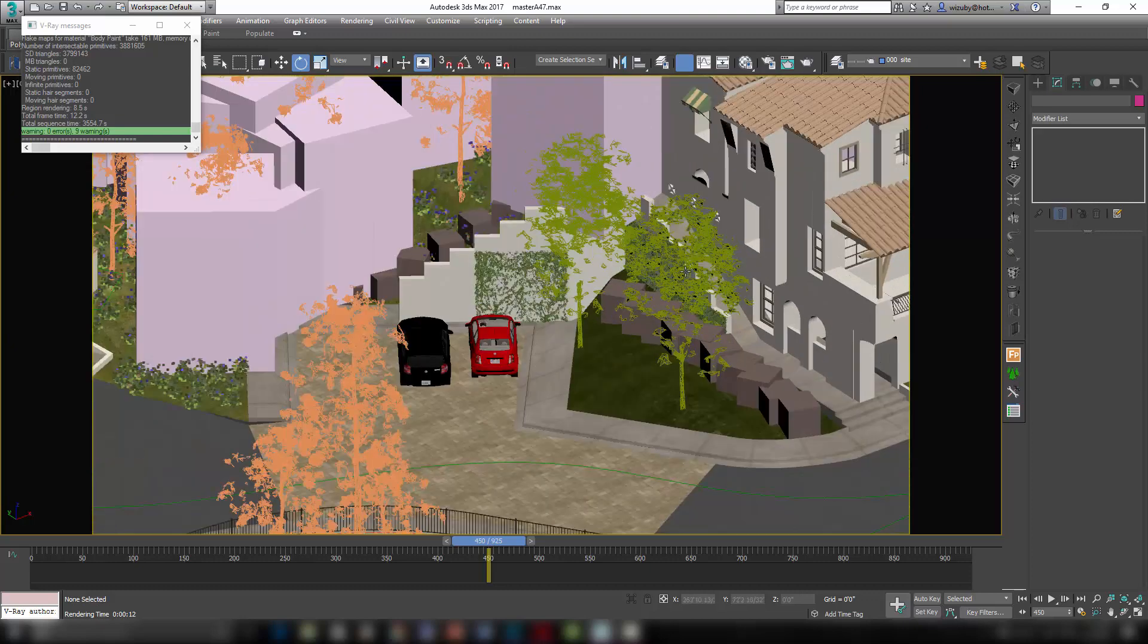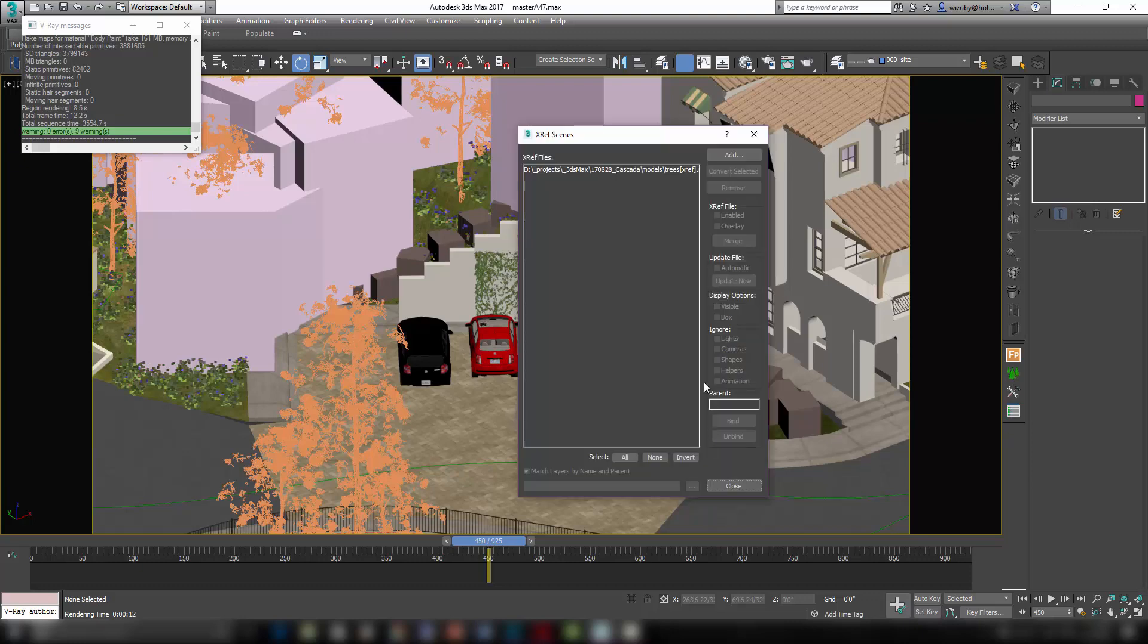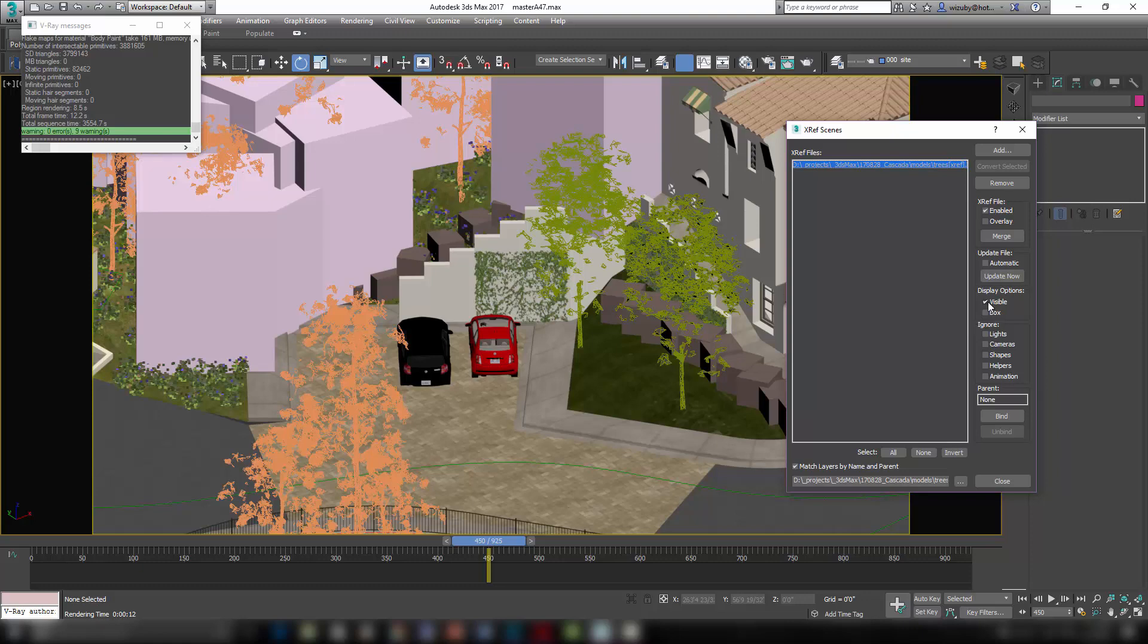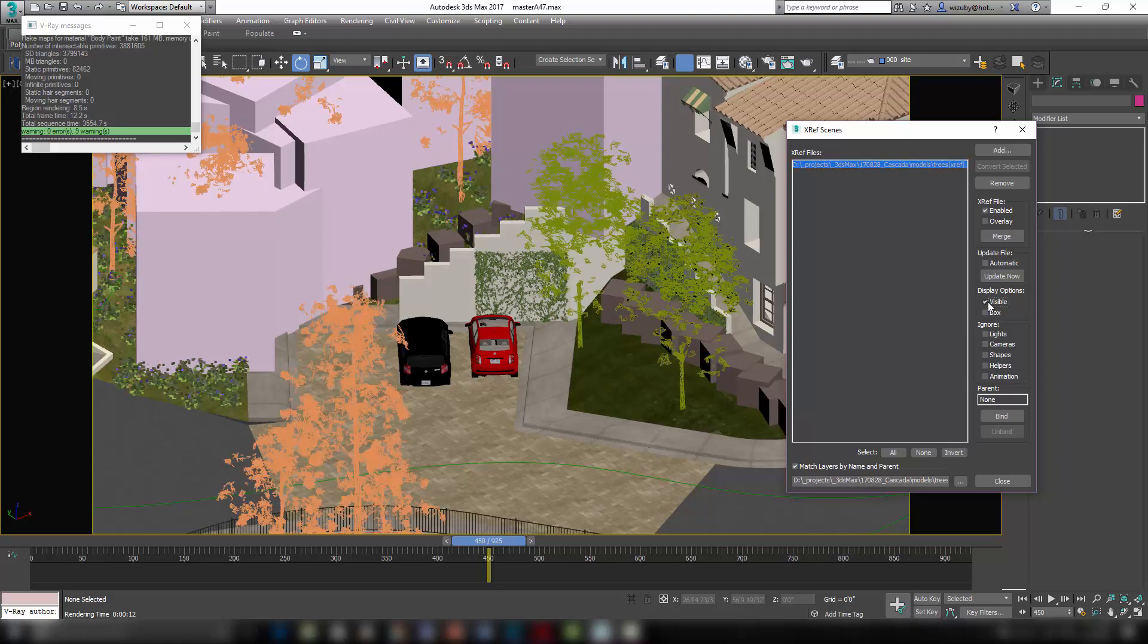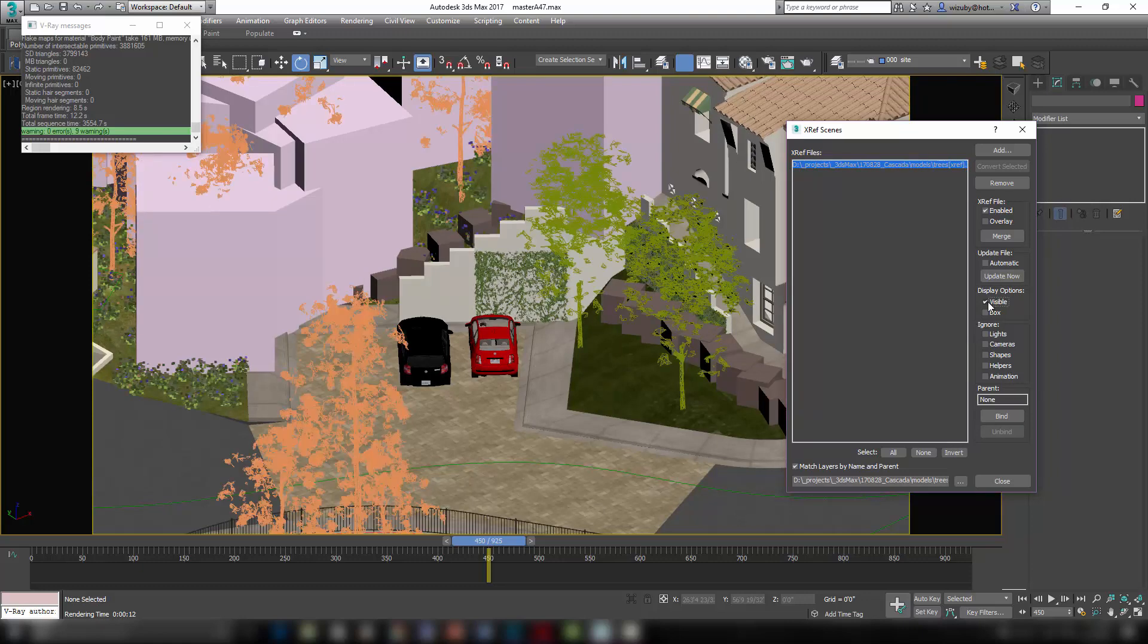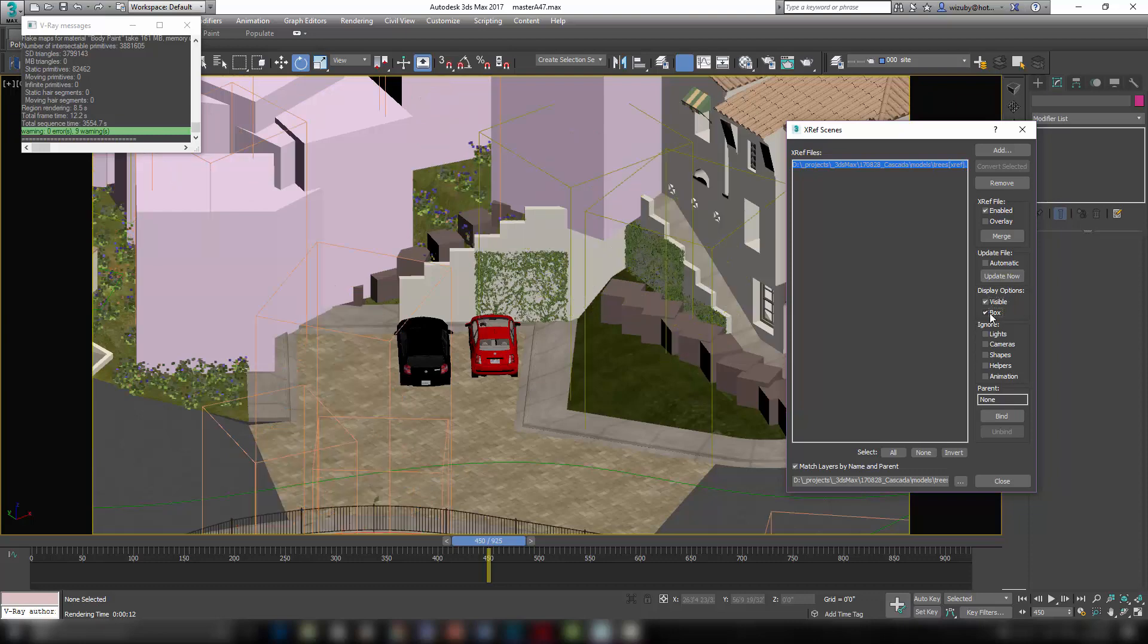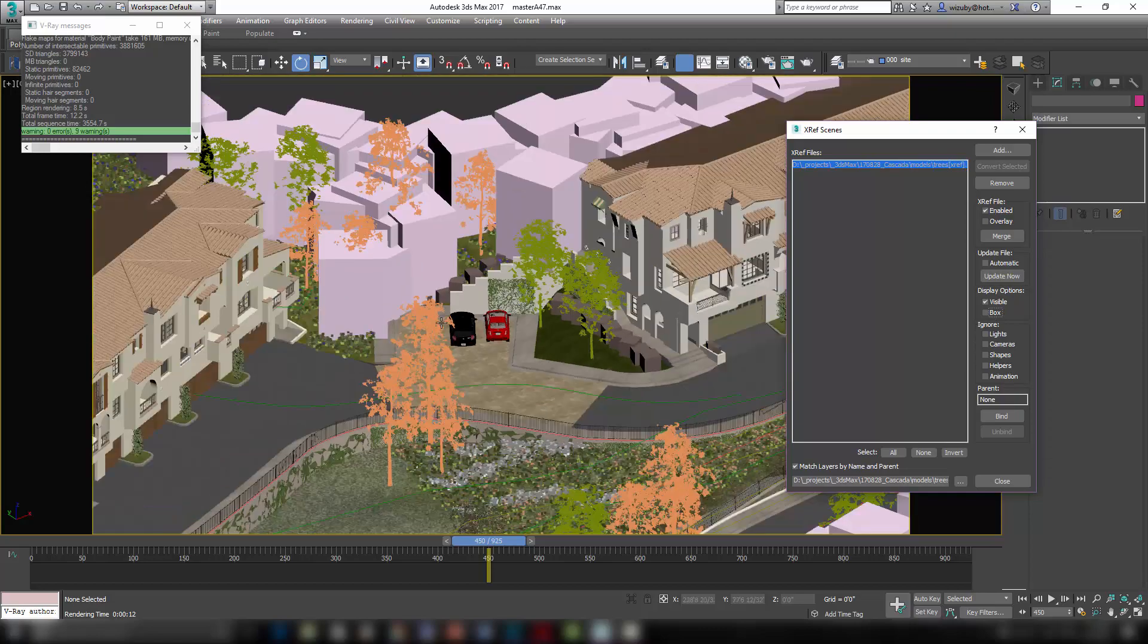It cuts down the polygons on it here to 10,000 or whatever you set when you export the proxy. If you go into my XRefs, you can see that the trees are all XRefed in, which is also good because these are really heavy polygon-wise. Each tree is over a million polygons. So it's nice to be able to just turn it on and off or even display it as a box like that. Because even when it's proxied, it's still 10,000 polygons per tree and there's a lot of trees.